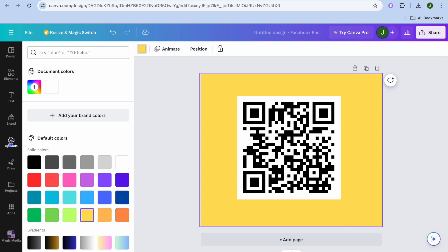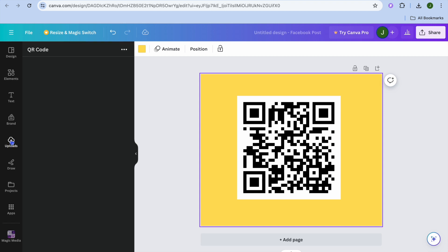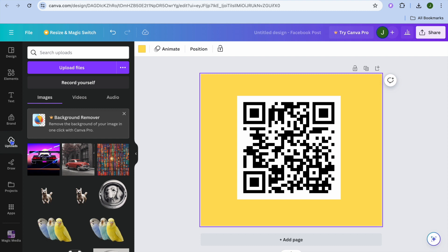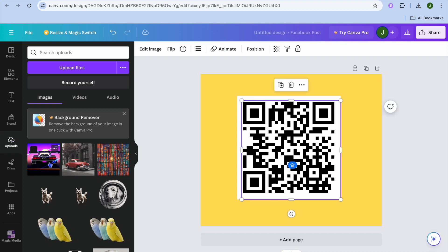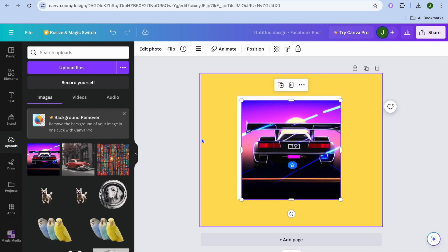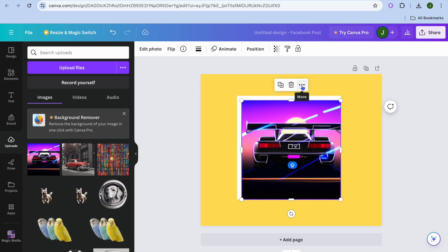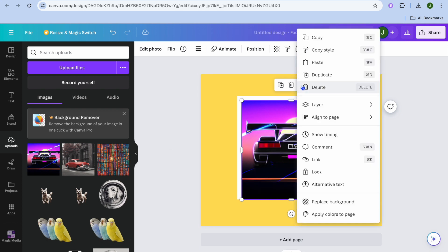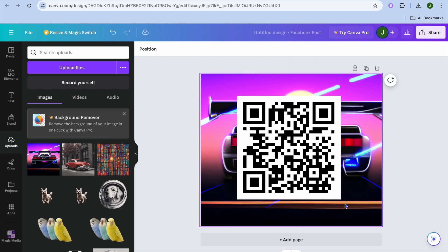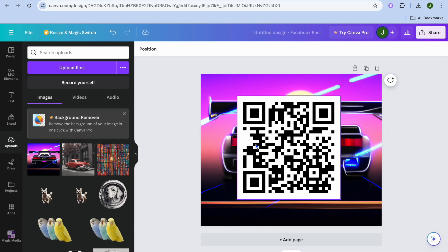Or you can add an image to the background by going to Uploads. Let's say I want to use this image as the background. I'll select the image, tap on the three dots that says More, then tap on Replace Background. Now I've added an image as my background.